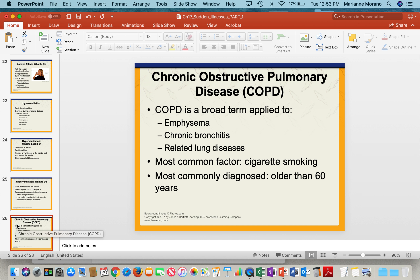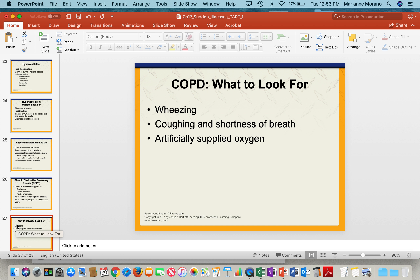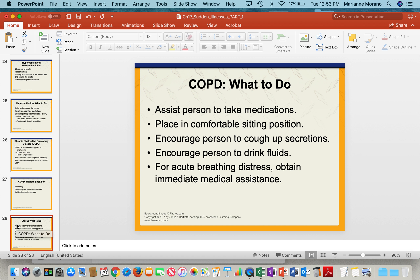Another condition that can come on suddenly is COPD — a broad term for emphysema, chronic bronchitis, and other lung diseases, usually caused by cigarette smoking in people older than 60. Look for wheezing, coughing, shortness of breath, and some people who use artificially supplied oxygen. Assist the person with medications, place them in a comfortable seated position, encourage them to cough up secretions, ask them to drink fluids, and make sure to get medical assistance if there's acute breathing distress.